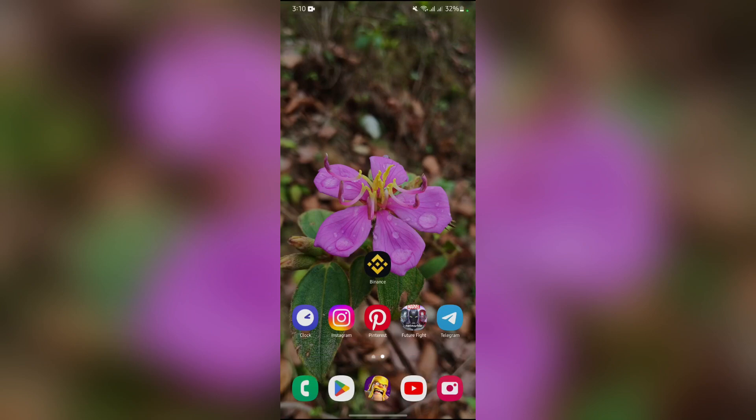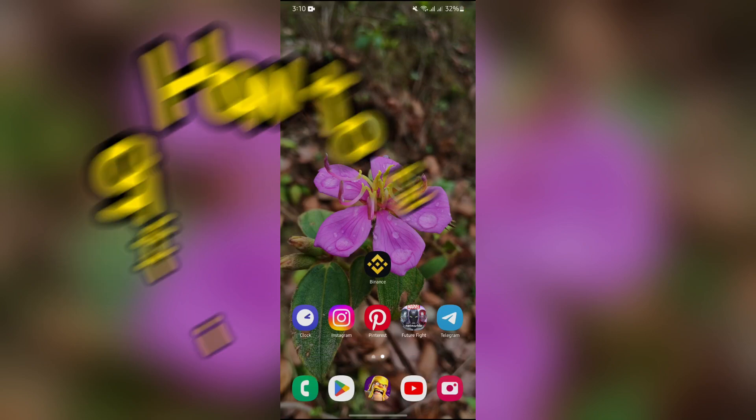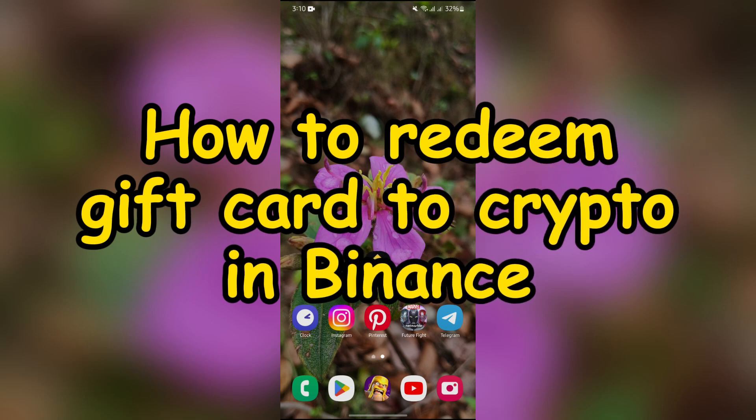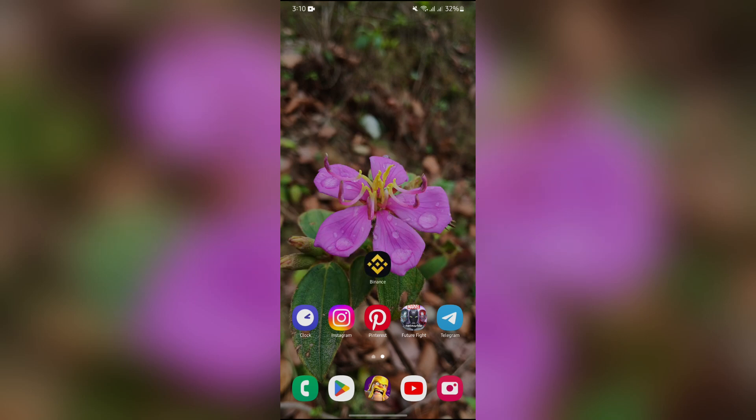Hello guys, welcome back to Trading for Beginners. In this video, I'm going to talk about how you can redeem your gift card to crypto in Binance. Without any further ado, let's dive right into this video.